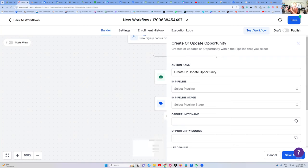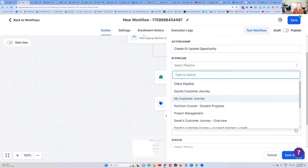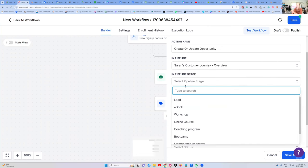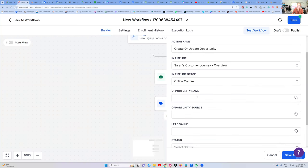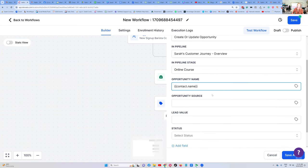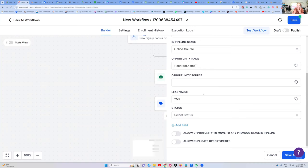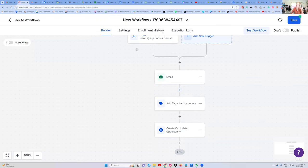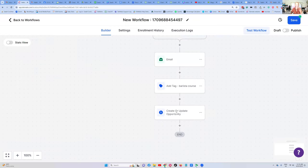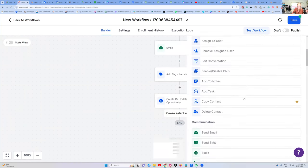Which pipeline is it? It's the one called 'My Customer Journey.' What stage are we moving them to? We're moving them to the stage where they've purchased an online course. The opportunity name is the contact's full name, and their value is how much they've paid — $250. That's going to show in our customer journey how much money we have sat in that column — the value of all of those customers in that stage. The status is 'Won' because they've purchased a course. Save. When somebody buys that course, they get their email, they get tagged, and they move to the right stage in their customer journey.